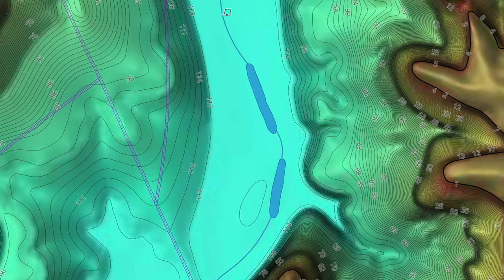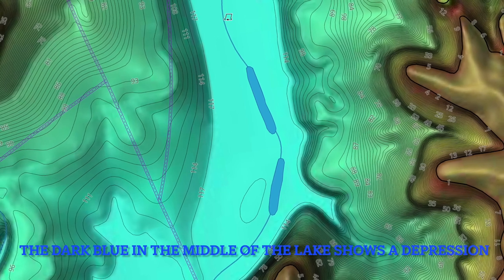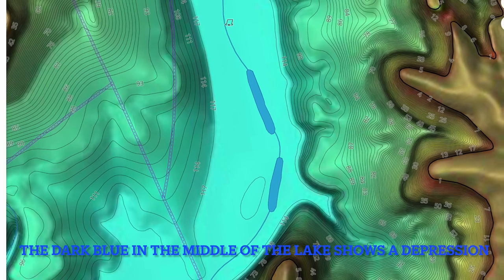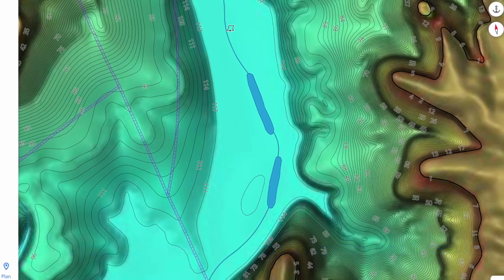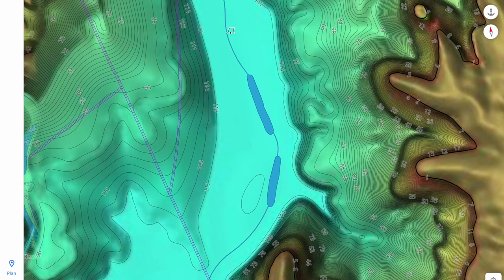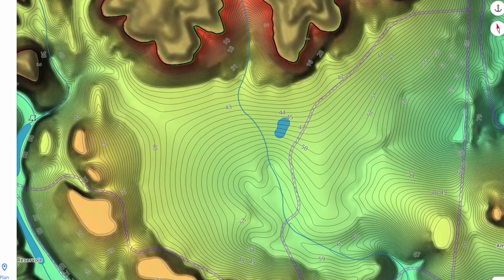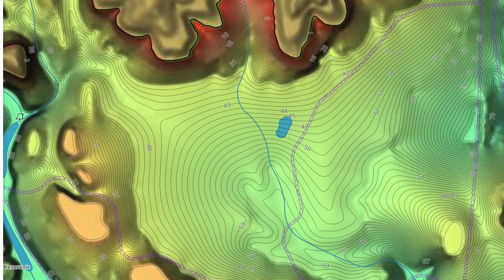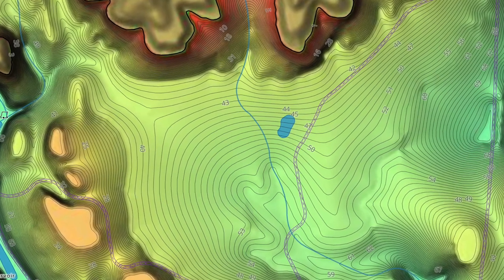A depression is an inner ring that indicates a depression, which is the lowest elevation on a map. It will show a series of small ticks or marks pointing towards the center of the ring. Intermediate lines are the thinner, more common lines between the index lines. They usually don't have a number label, and typically one index line occurs every five intermediate lines.